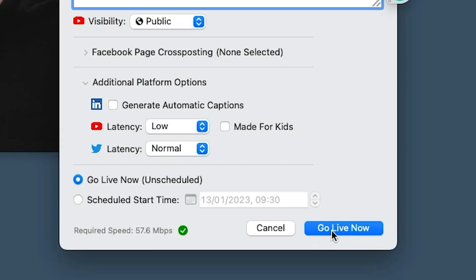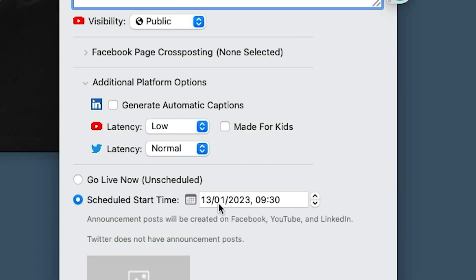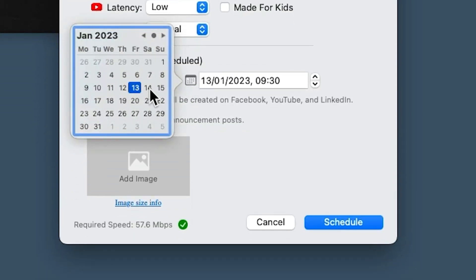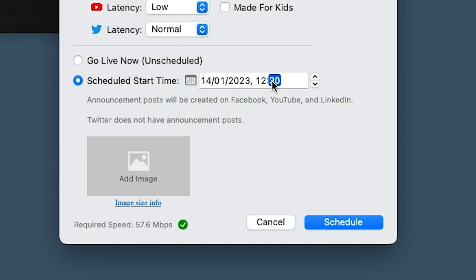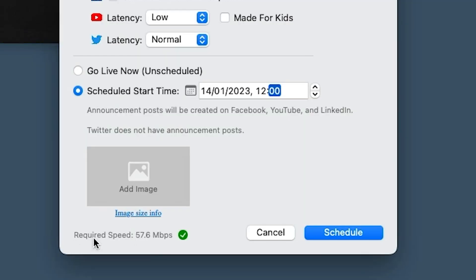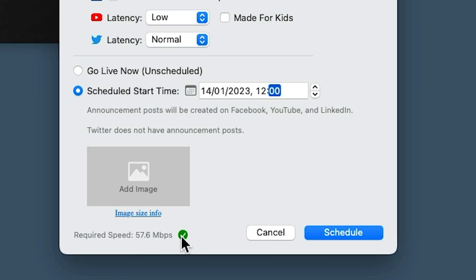If we're just going live we can hit 'go live now.' If we want to schedule this, we can use the little calendar on here — let's choose tomorrow at 12 o'clock. When we schedule, announcement posts will be created on Facebook, YouTube, and LinkedIn. Twitter doesn't have announcement posts, so we would add an image in here normally. It tells me down here that because I'm going out to these different destinations, the required speed is 57.6 meg. I've got a green little tick, so I'm good to go.